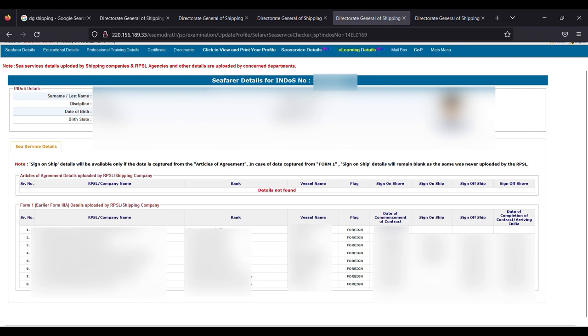Sign-on ship, sign-off ship, date of completion of contract, arriving to India—these are all the details which they need to update.